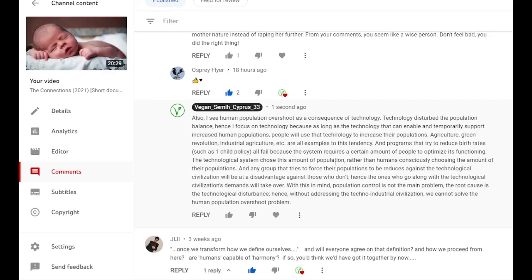So this is just technology trying to disguise itself as the solution again. This is the false solution again, trying to spread like the cancer, like the virus that it is.